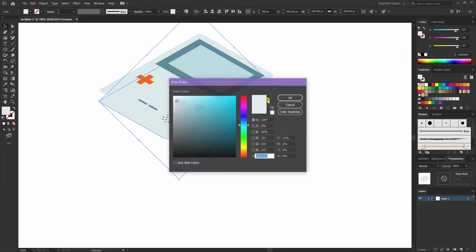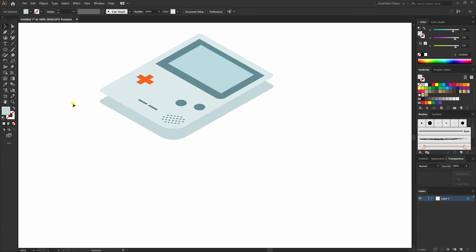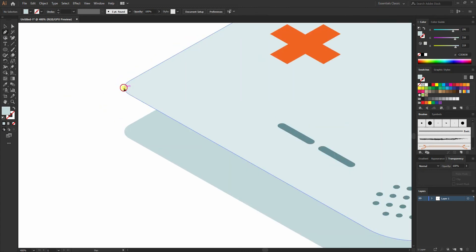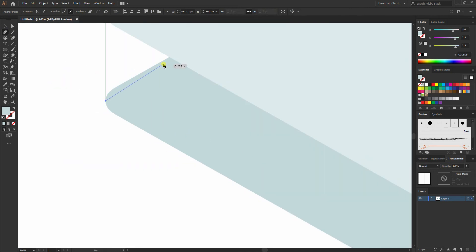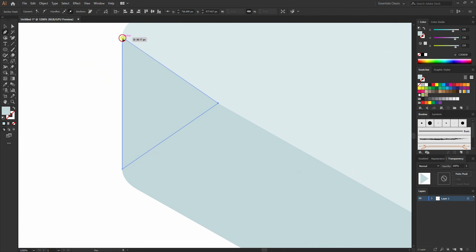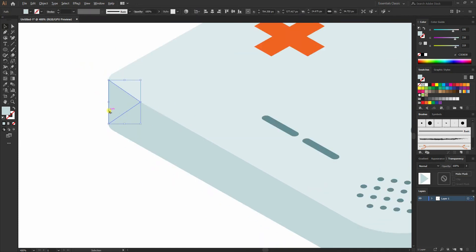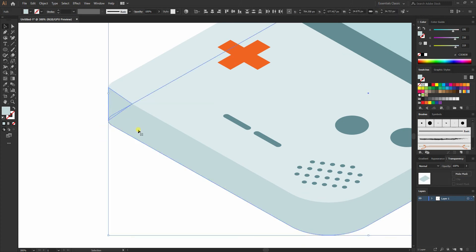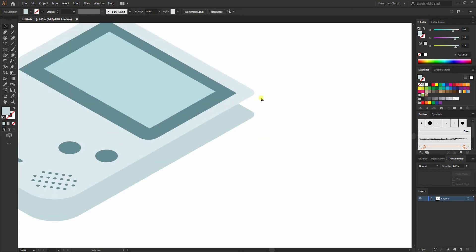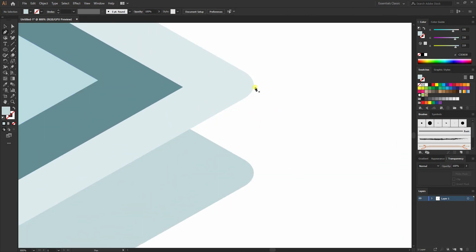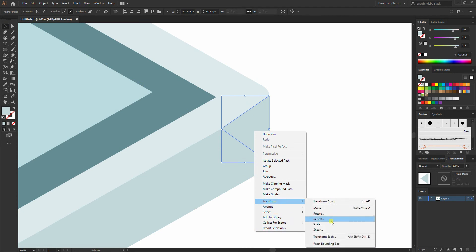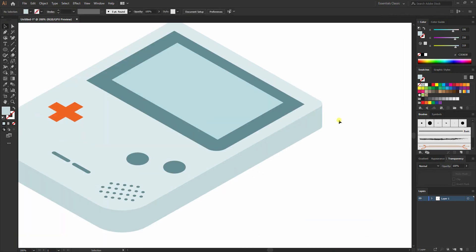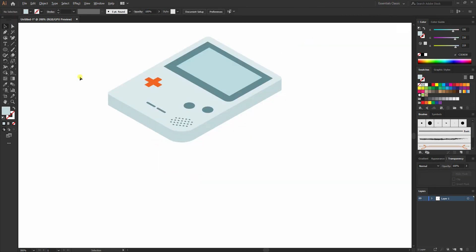Go to the pen tool and click here, here, and here to create a rectangle just to cover up the white areas. Then select both, go to Arrange > Send to Back. Over here as well — select the pen tool, click to fill up the gaps, then go to Arrange > Send to Back. I'll group these three and make sure they are sent to back.